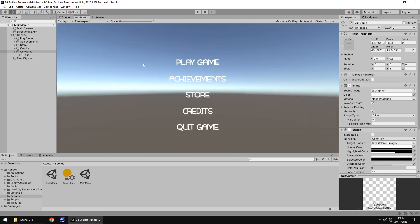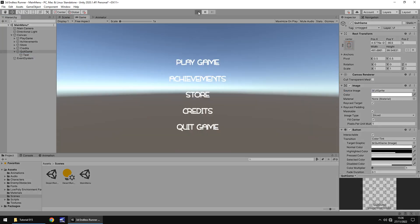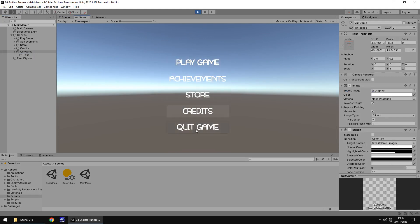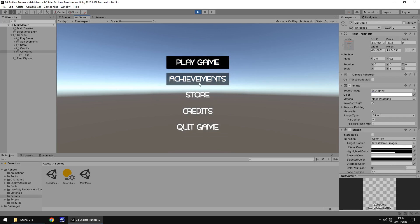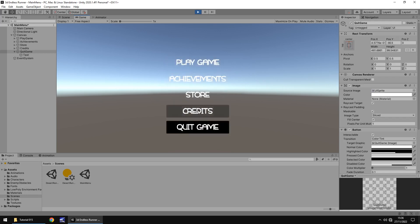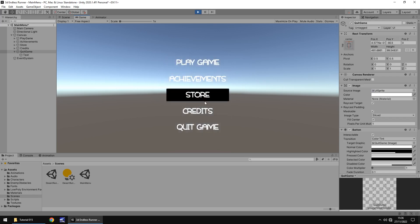Now you can see how our menu looks. Press play and you can select all the different buttons. The click function works, but the buttons don't do anything yet because we haven't coded their behavior — we'll get to that at some point. For now we have our simple menu set up and ready.